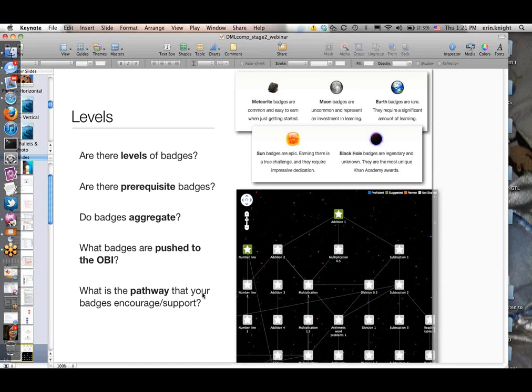Levels: are there levels of badges, or are your badges hierarchical? Are there badges that you need in order to get access to other badges—prerequisites? Do badges aggregate, or do you have to earn a set of badges that then unlocks an aggregate badge? These play into considerations around the open badge infrastructure: as you think about pushing badges out of your system into this broader ecosystem, one consideration is which badges to push. If you have prerequisite badges or more granular badges that build up to higher-level badges, maybe you only want to push the higher-level ones. Consider what's actually going to be valuable for people outside your learning environment.